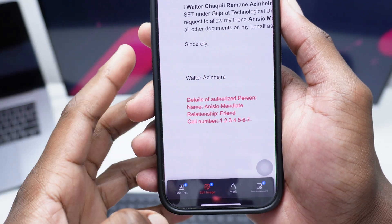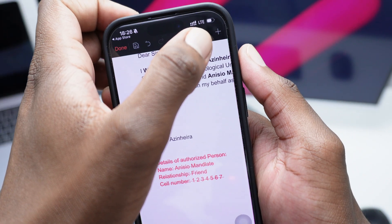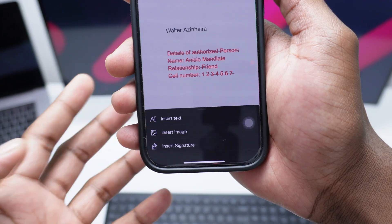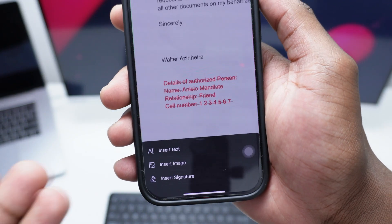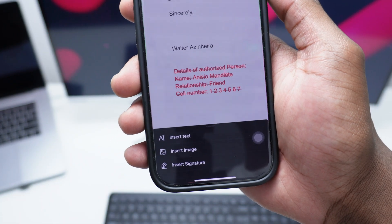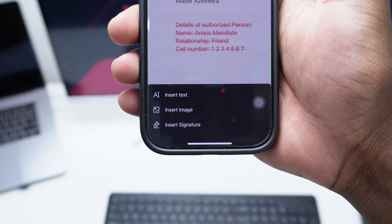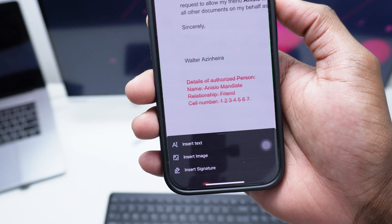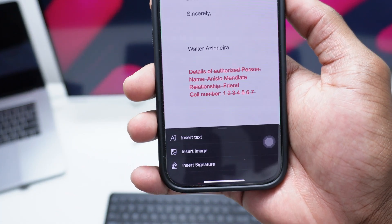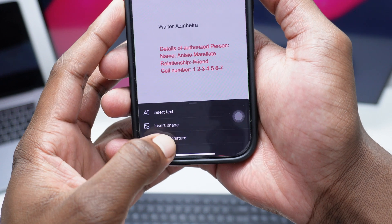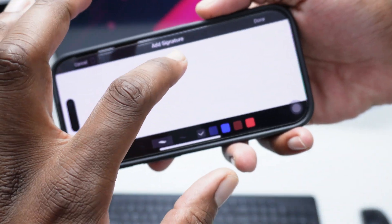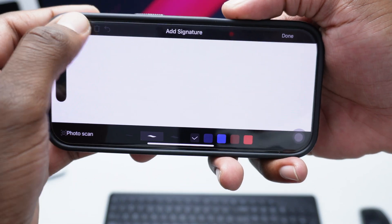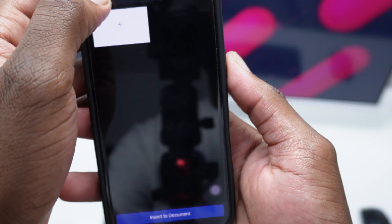Pretty easy. All I need to do is simply tap on the plus at the top right corner. Simply tap on Insert Image, or I can go with Insert Signature as well. You can also go with Insert Text if you want to insert a brand new section of text. In my case I'll go with Insert Image because I've got my signature already scanned as an image file. But if you don't have one, you can tap on Insert Signature and sign right there.